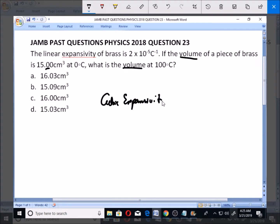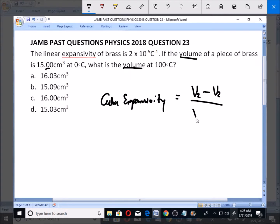Now, what is this expansivity in terms of volume? It is actually the change in volume — which is the final volume minus the initial volume — all over the initial volume V1, times the change in temperature.